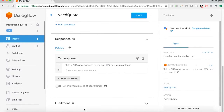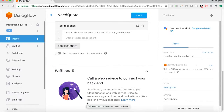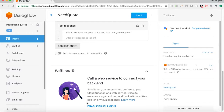Now on to fulfillment — this is why you're here. The fulfillment is where we're going to form the response, and that will be done with code — in our case, JavaScript. Basically what we're going to do is capture the parameter value to figure out what type of quote the user wants, then add an if statement: if it's this type of quote, give this response; if it's that type of quote, give that response. This will make the bot a little more dynamic.